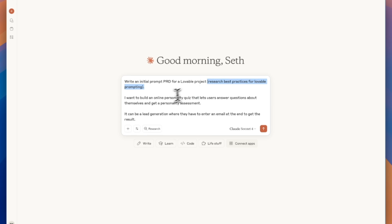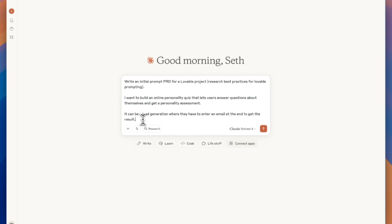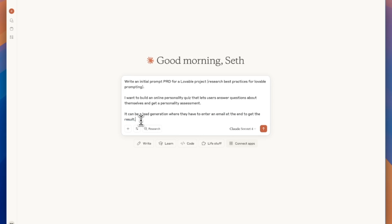Then the actual prompt is I want to build an online personality quiz. It can be lead generation where they have to enter their email at the end to get the result. So of course, you could build anything with Lovable, but I think this could be a cool example here to show you.